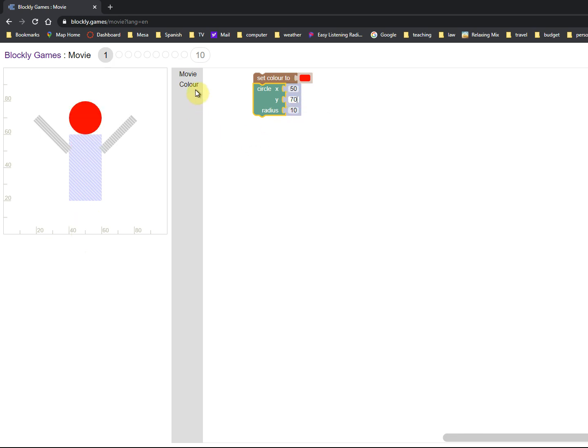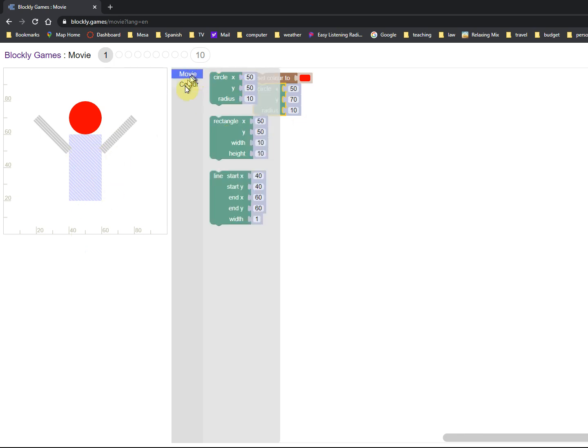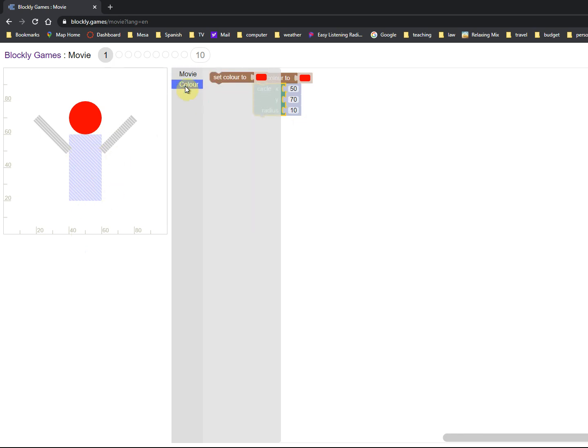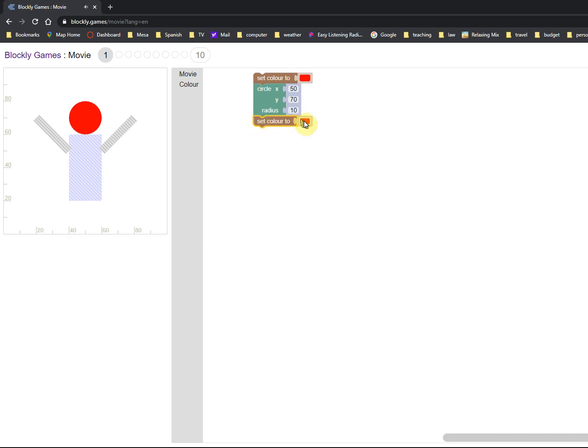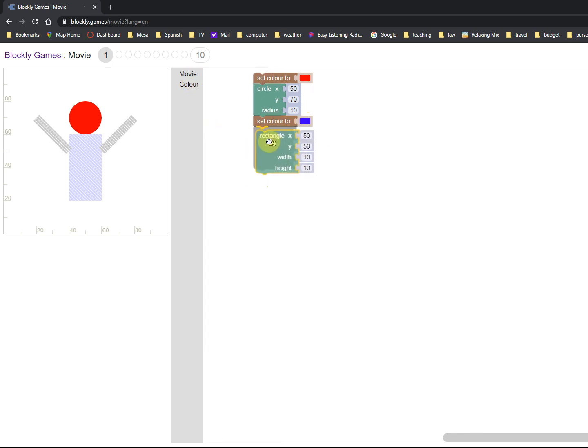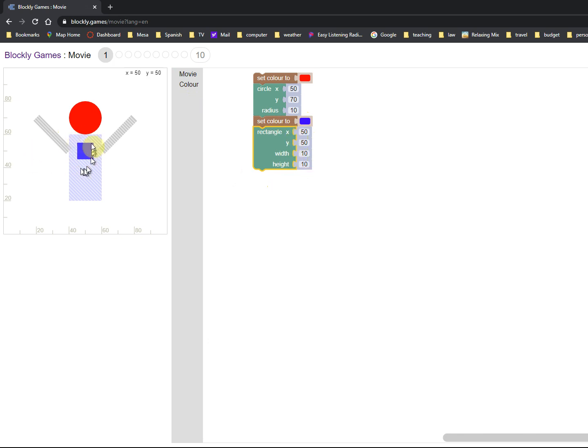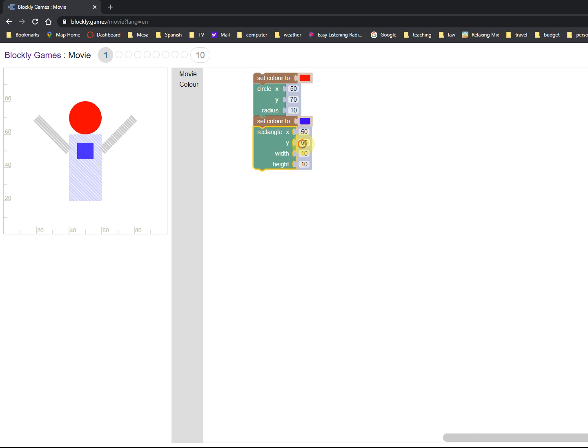There, that sets that. Now I need to change the color to blue for the body. Oops, I want the color, I didn't want the Movie tool. Blue for the body. Movie rectangle. Where its center is, it's centered on 50, 50, width 10, 10 which gives you this square. The centering, the x coordinate's fine, but the y coordinate needs to move down to 40, and the width needs to be 20 and the height needs to be 40.